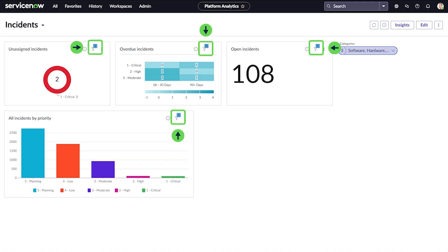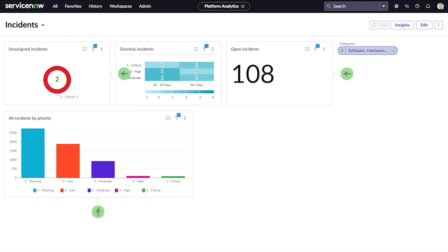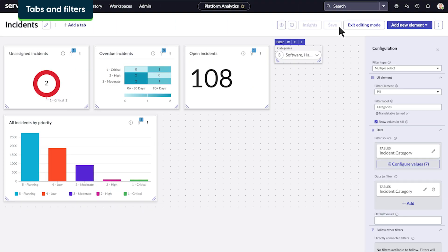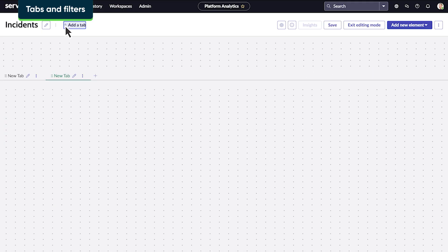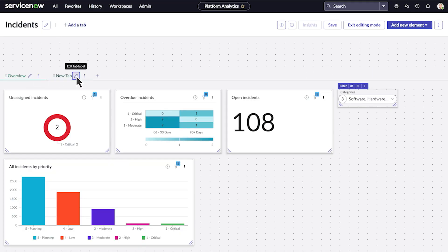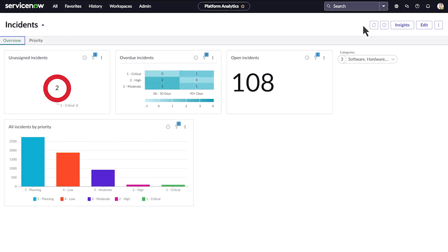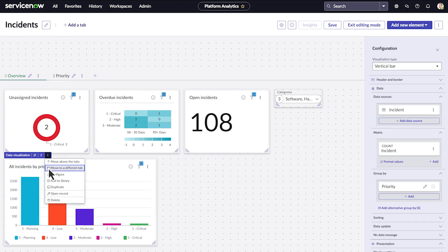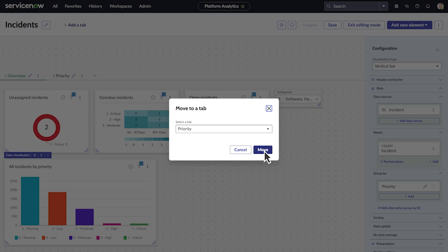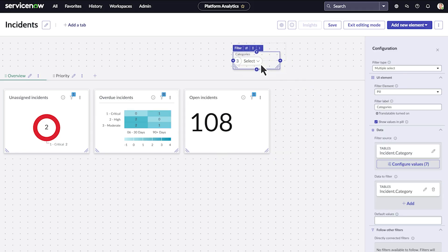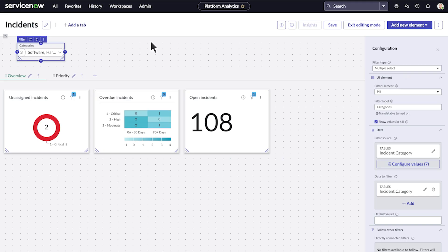In this case, the filter only applies to three of the four visualizations. In other words, the overdue incidents visualization doesn't contain any incidents in the software, hardware, or network categories. Our dashboard is a little cluttered right now. Let's create a new tab so that we can better organize these elements and their related filters. We'll title our original tab Overview and call the new one Priority. Now we see our two tabs. Let's move the element for all incidents by priority to the Priority tab. Back on the Overview tab, we'll move the filter to the top. This will let the filter apply to elements in both tabs. This functionality is consistent no matter how many tabs you have. Whenever the filter is above the tabs, it will apply to all of them.